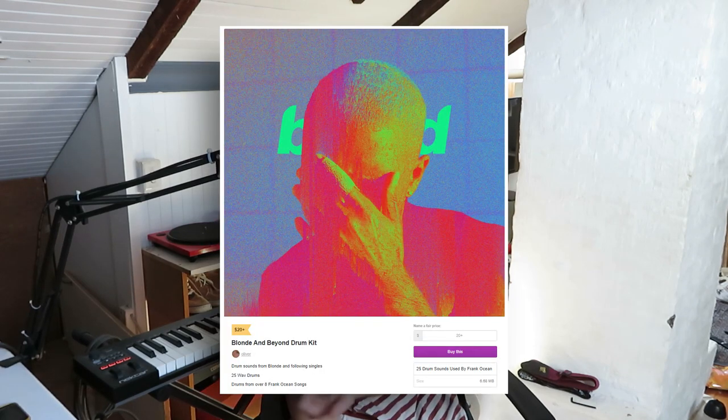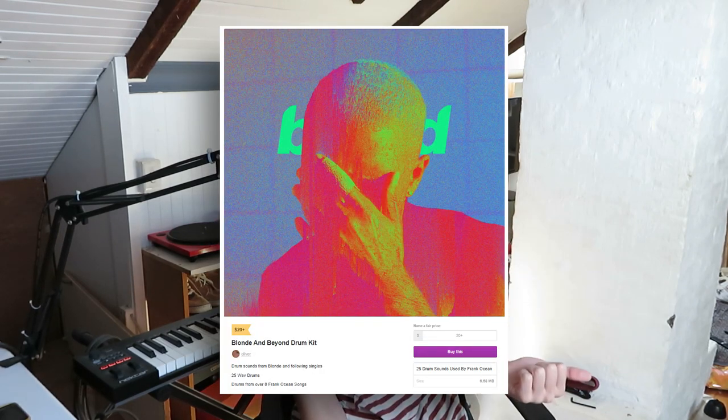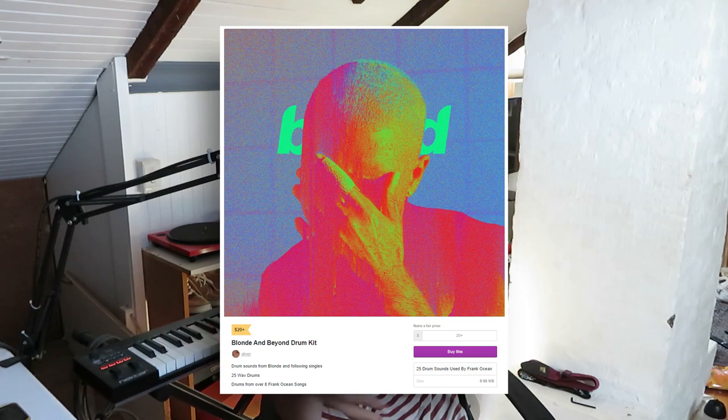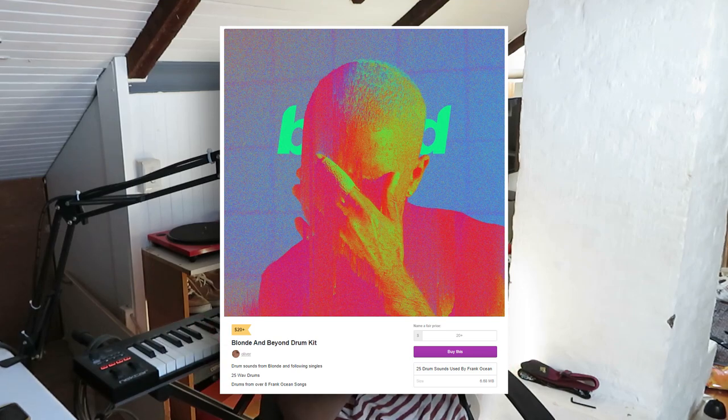And it also gives me the opportunity to showcase my brand new drum kit that I just released on my online shop, which has drum sounds from over eight Frank Ocean songs. It's called the Blonde and Beyond kit. I think you guys would really like it, so if you want to support me go check it out. Now let's get into how to make a track like Frank Ocean.